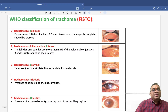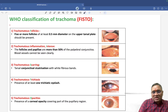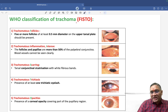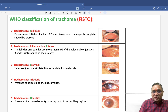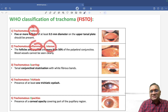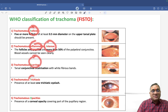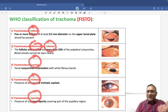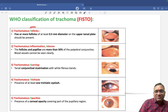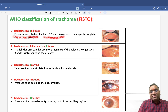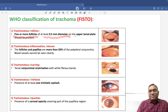A summary of clinical findings in trachoma: Herbert pits, Arlt's line, trichiasis, entropion, pannus, and corneal opacity causing blindness. The WHO classification uses the mnemonic FISTO: F for trachomatous follicles, I for intense inflammation, S for scarring, T for trichiasis, and O for opacity causing corneal opacity and blindness. Follicles are defined as 5 or more follicles, at least 0.5mm in diameter, on the upper tarsal plate.